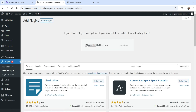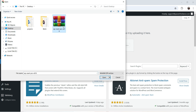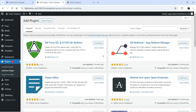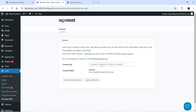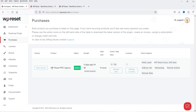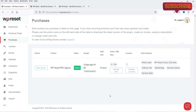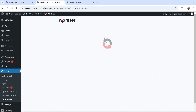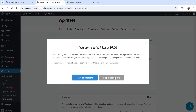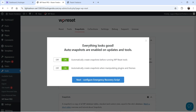Now I have the pro version of the plugin, so I'm going to install it. I'll upload the downloaded pro version zip file. The pro version is installed — let's go to Tools > WP Reset Pro and enter the license key. I'll go to the WP Reset account where I have the WP Reset Pro agency plugin, valid for 100 websites. I'll copy the license key, add it, and activate it. The pro version is now activated.